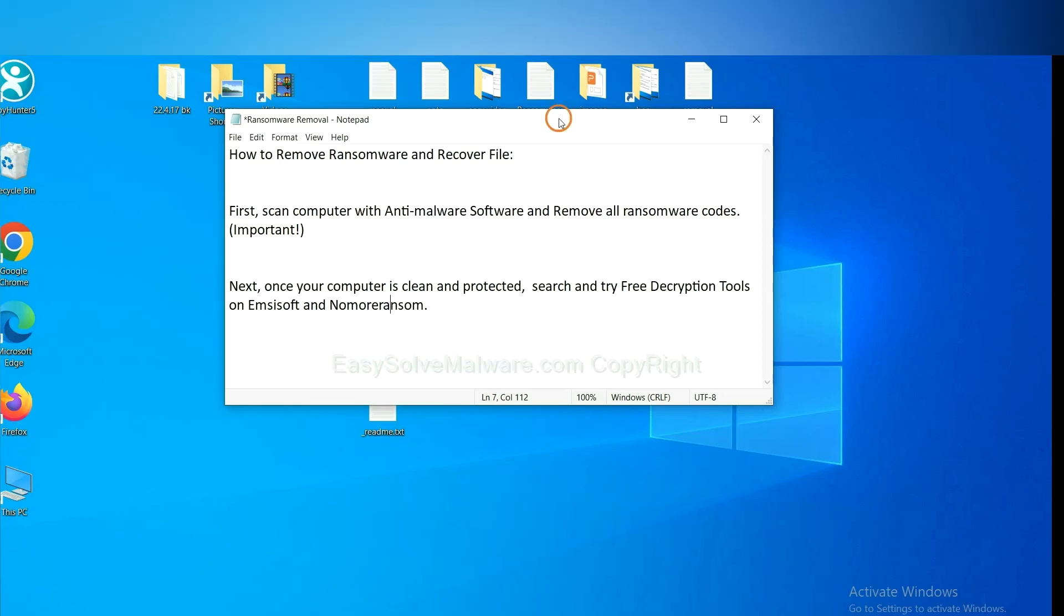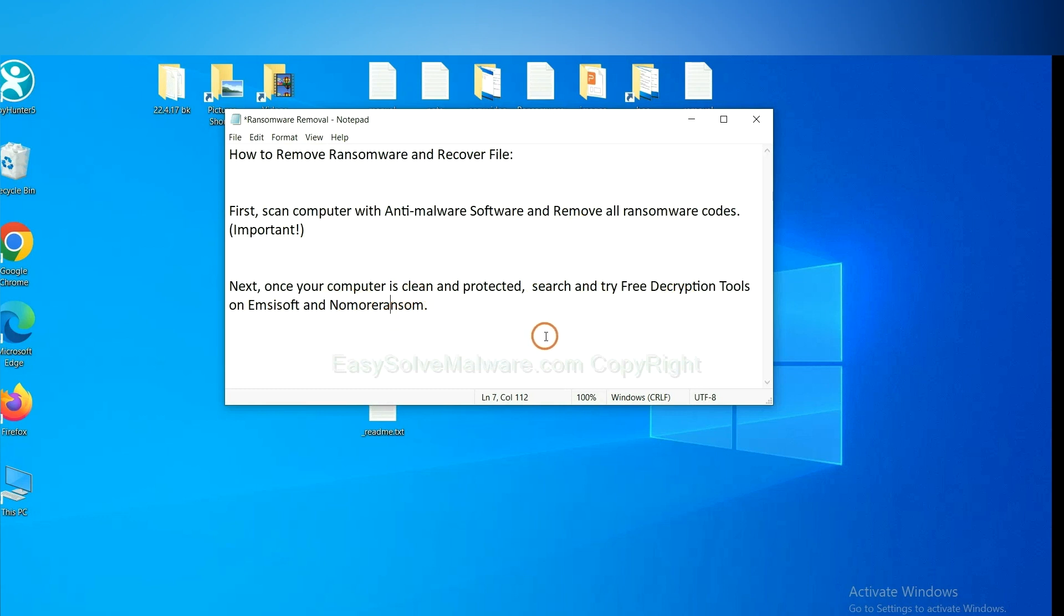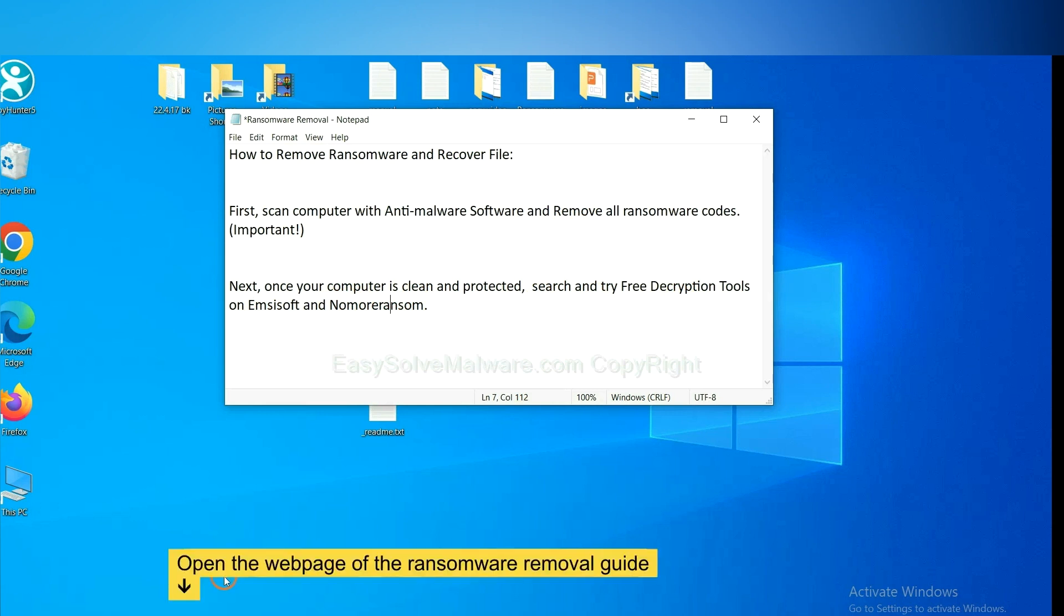Once your computer is clean and protected by anti-malware, you can try some free decryption tools on ID Ransomware and No More Ransom. Let me show you how to get the decryption tools.